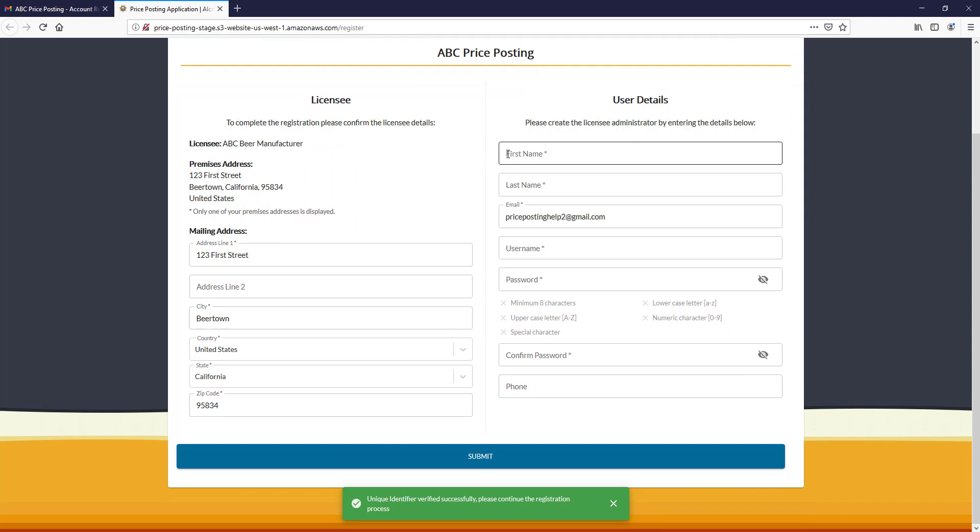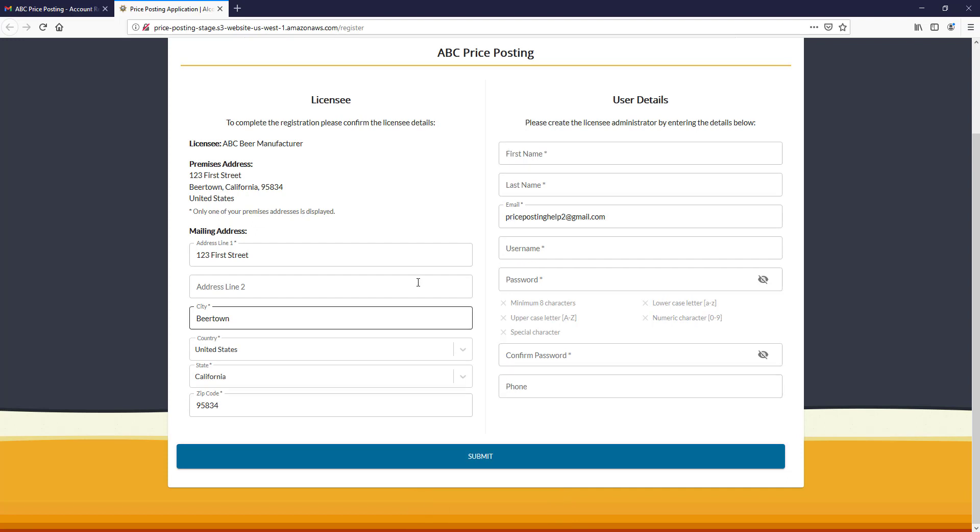Please note that first name, last name, username, and password are required. Phone number is optional. You can also update your mailing address; however, this only updates the mailing address within the price posting system. It does not update the mailing address in any of our other systems.